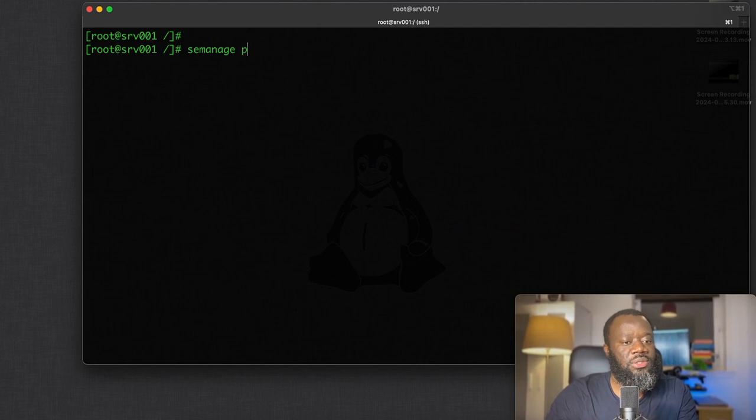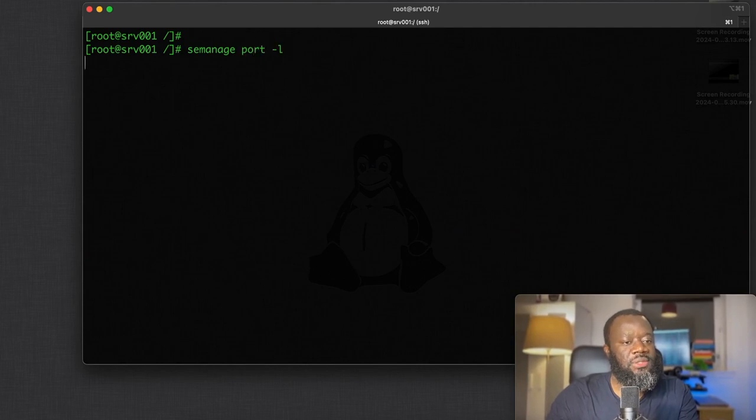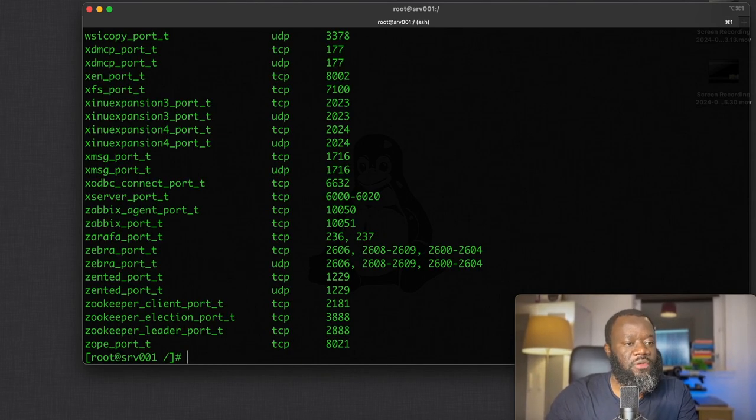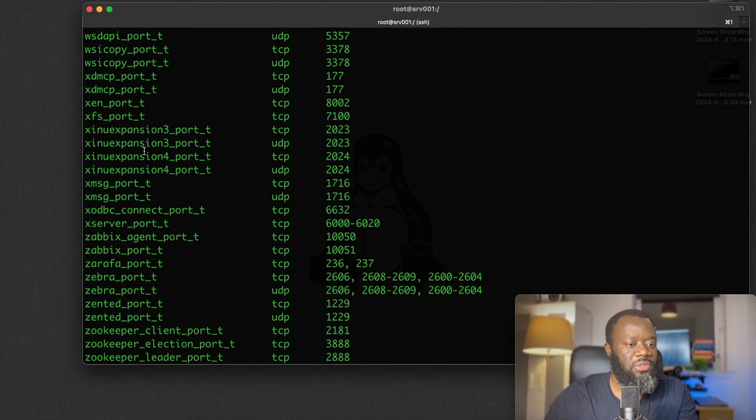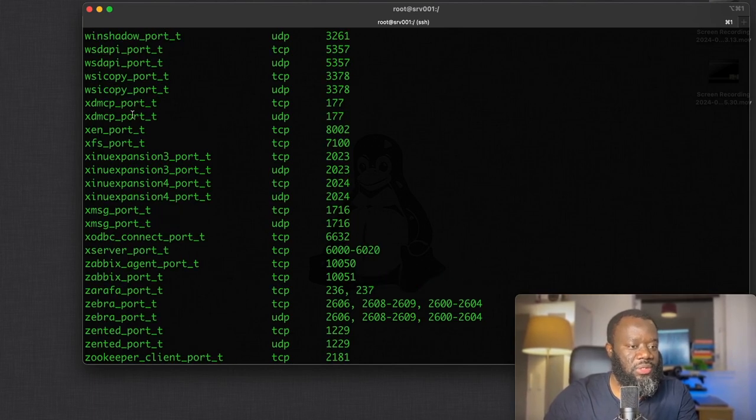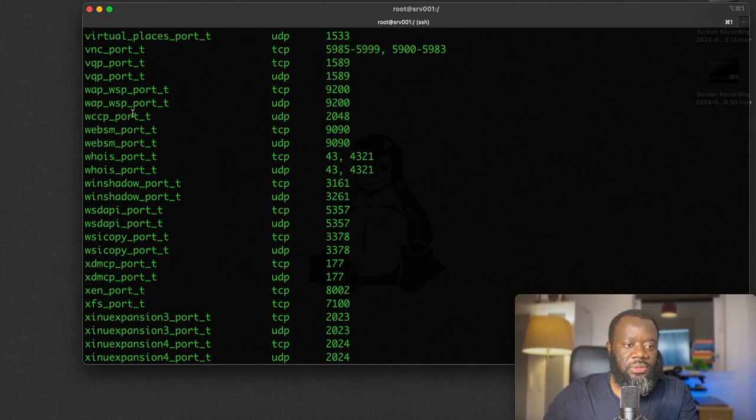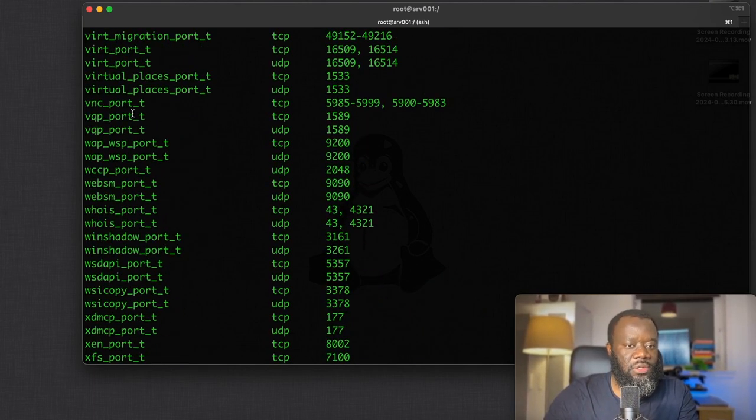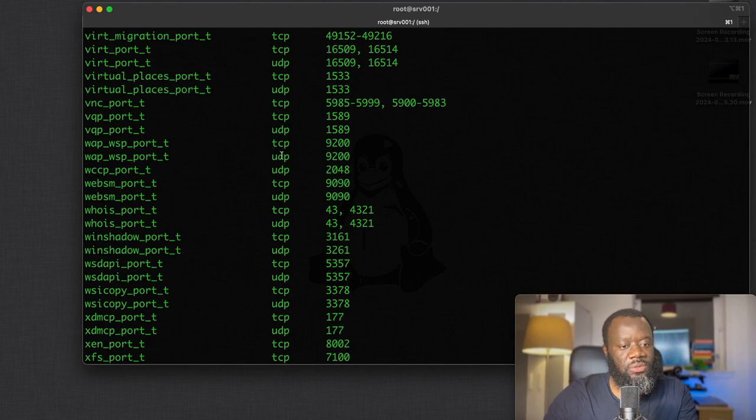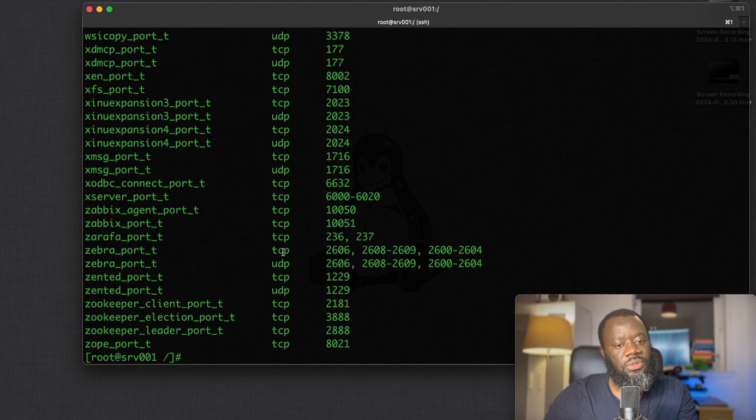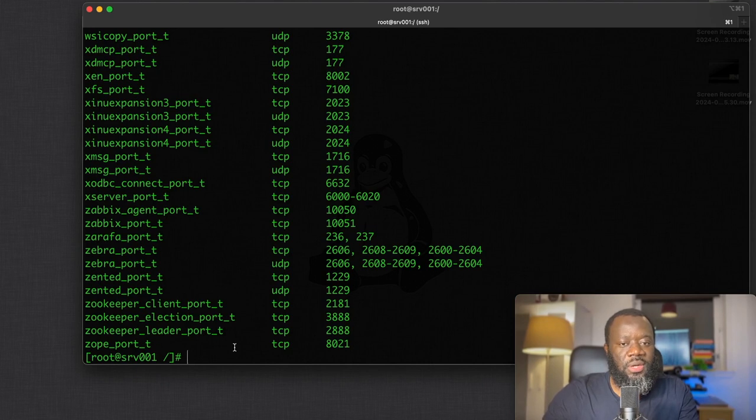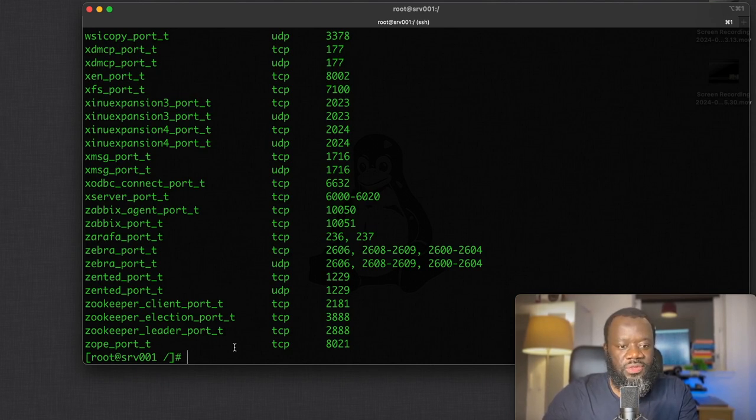You can see a lot of ports: zabbix, zen, just a lot of network ports, and it tells you if it's UDP or TCP. You can easily delete. That's it. I would like to thank you for watching.